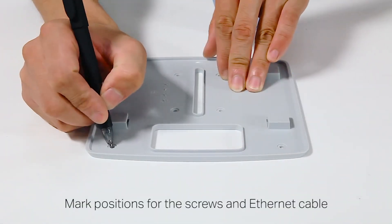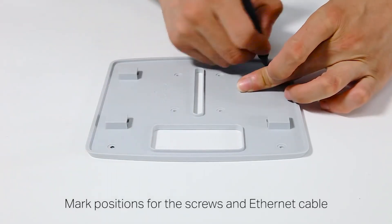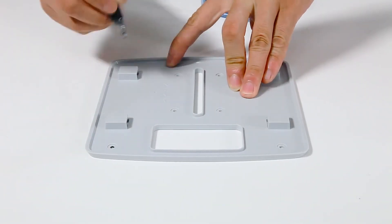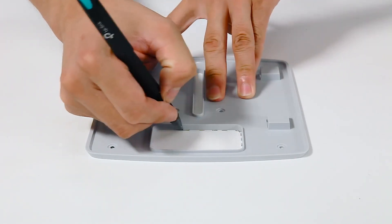Next, place the mounting bracket at the center of the tile. Mark four positions for the screw holes and one for the ethernet cable to feed through.